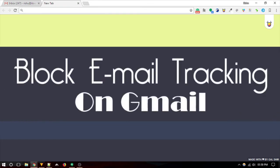In this video, I am going to show you how to block email tracking on Gmail using a free Chrome extension called Ugly Email.